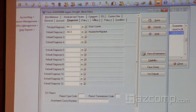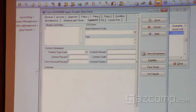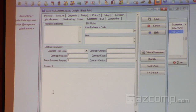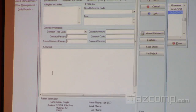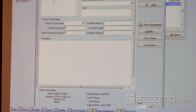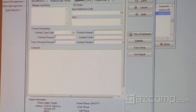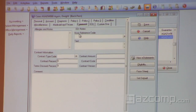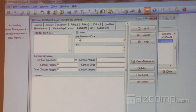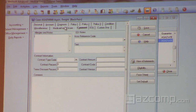Those fields moved over to the comment tab. The comment tab used to just have a big free-text field where you could type whatever you wanted for the case. We've now moved the allergies and notes — your popup notes — right up here. You're also going to see a new section here called EDI notes.